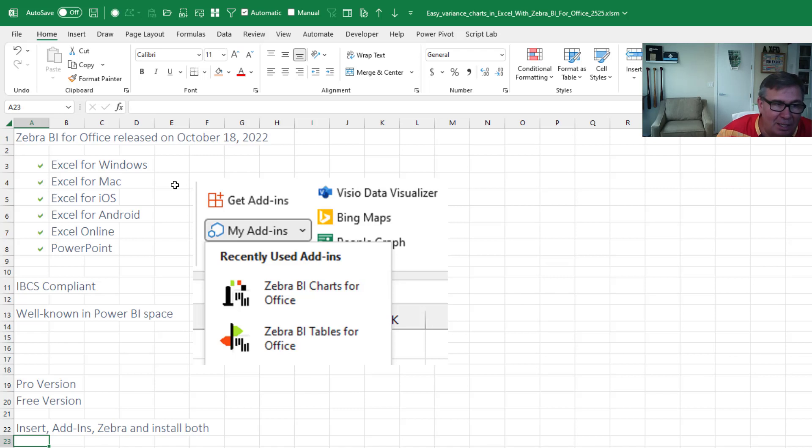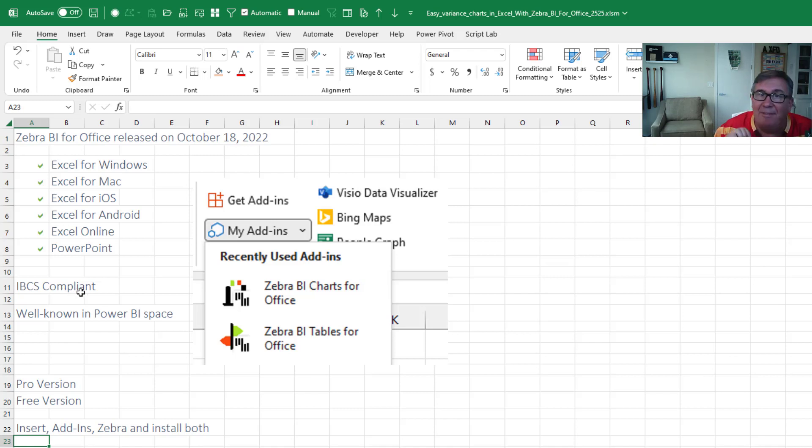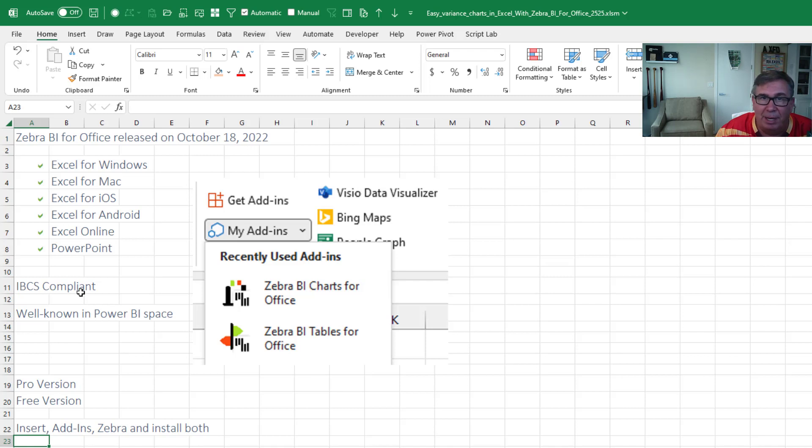They've got all the products covered and Zebra BI are big proponents of IBCS. So they're IBCS compliant. And if you're a Power BI developer, there's a good chance you've already heard of Zebra BI because a lot of people are using their custom visualizations in Power BI.